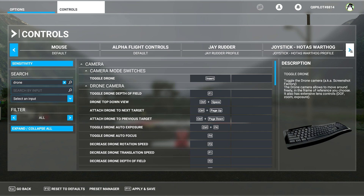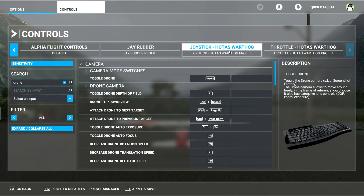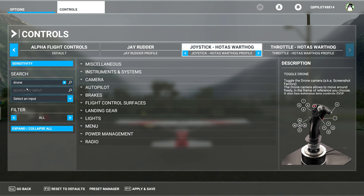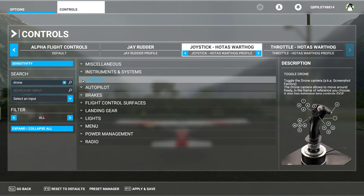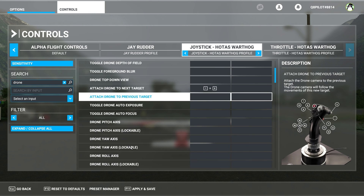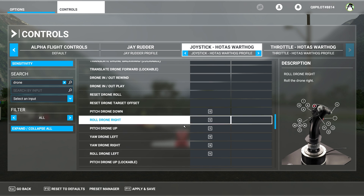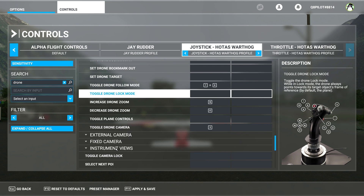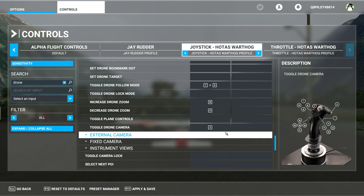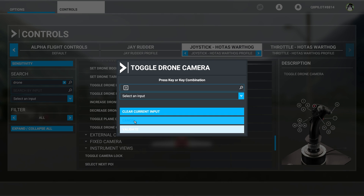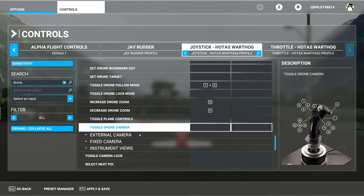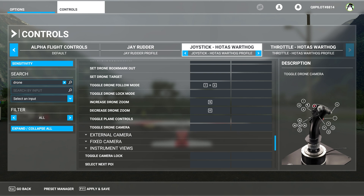I'm going to go to my joystick HOTAS Warthog as an example and click it. Now we have the same drone search, and we're going to select essentials, assign all, and look for the camera — the drone camera. I have some commands mapped here, including toggle drone camera, which is number three. Number three is actually the button when you press this hat switch. I'm going to clear this and validate — very important. So I've removed the actual mapping. I can go to toggle drone camera with my joystick selected, and I have the numbers corresponding to the buttons.